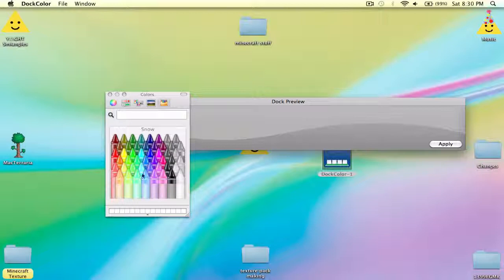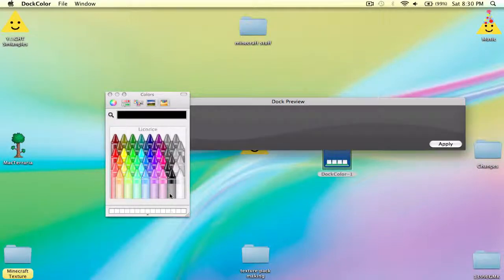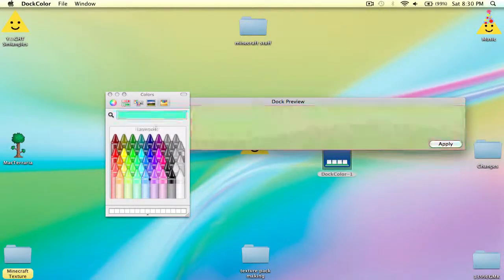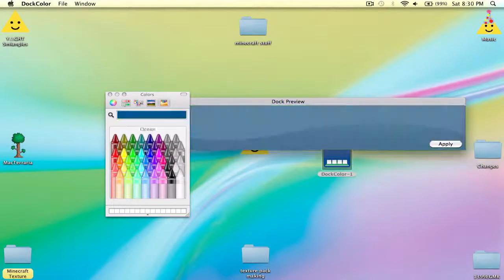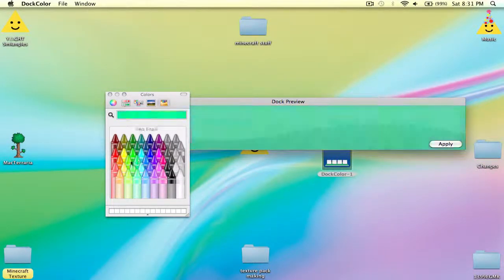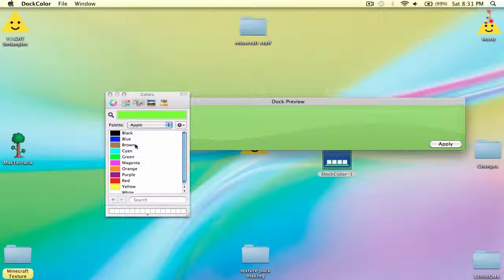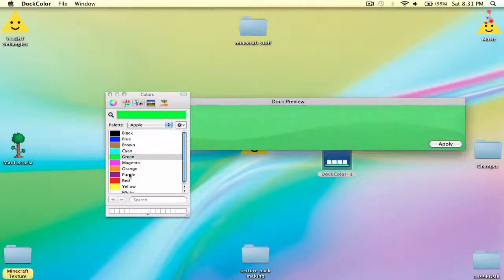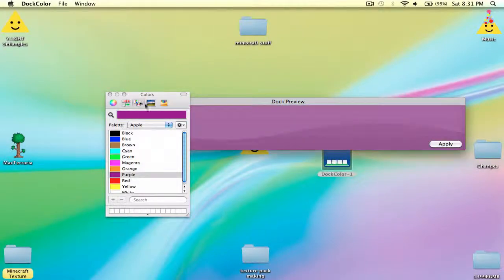Now you can, I prefer the crayons, but you can choose this sort of template. You can see this is what the dock might look like. You can have just regular colors.